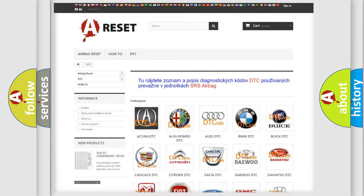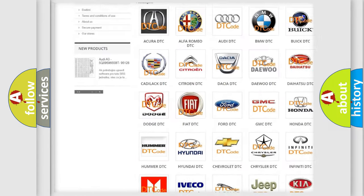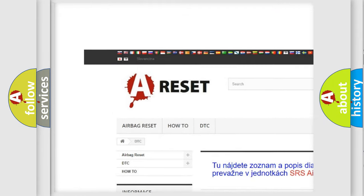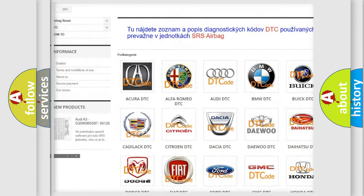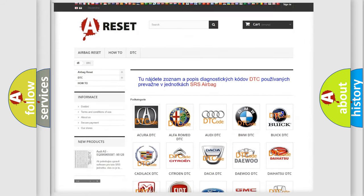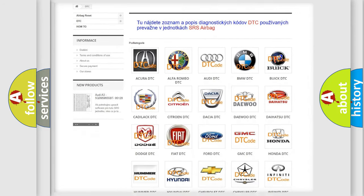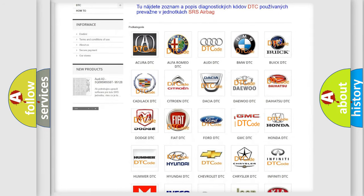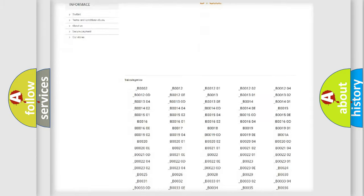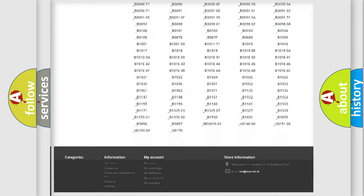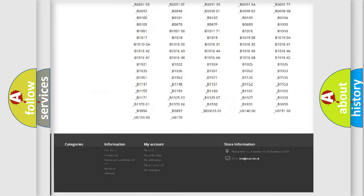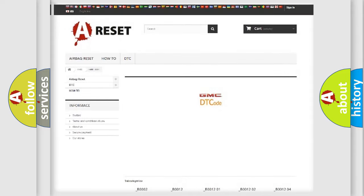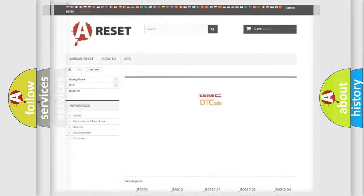Our website airbagreset.sk produces useful videos for you. You do not have to go through the OBD2 protocol anymore to know how to troubleshoot any car breakdown. You will find all the diagnostic codes that can be diagnosed in GMC vehicles, and also many other useful things.